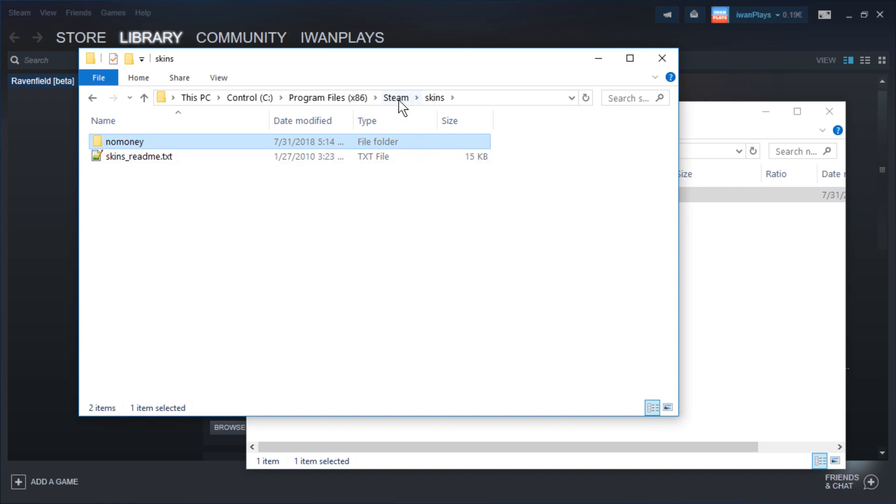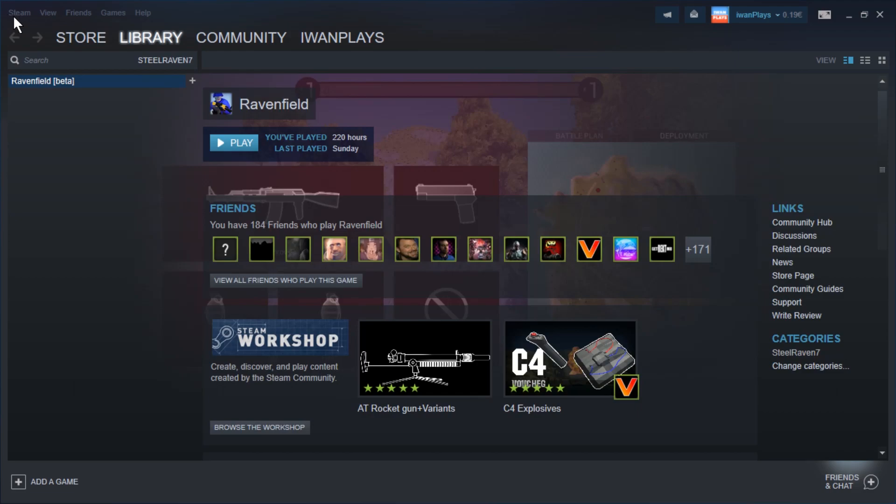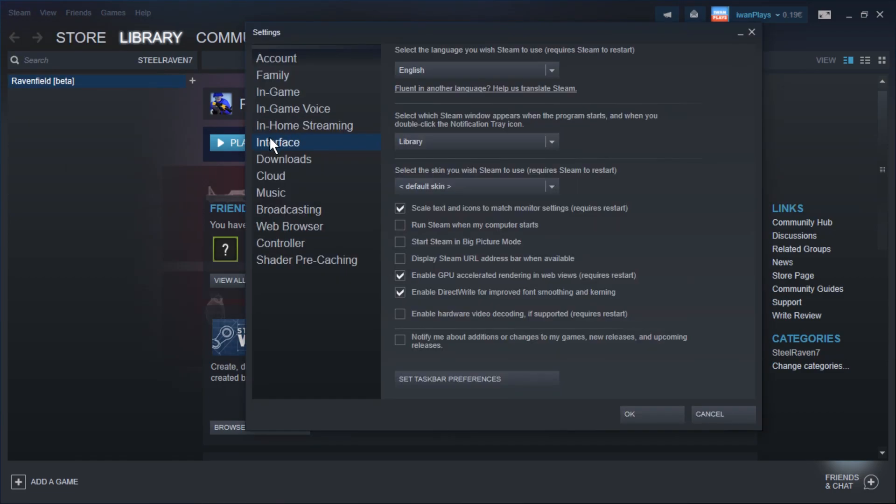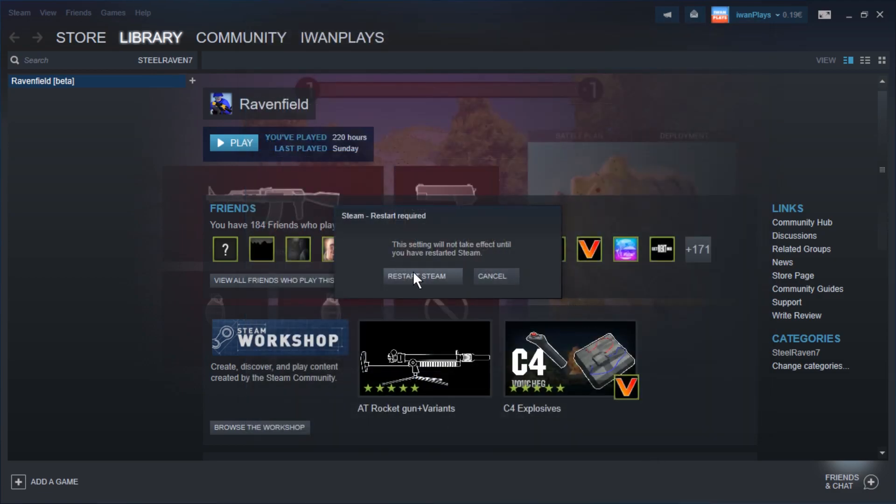Alright, now that you did that, you can close the windows. Go to Steam, go to settings and click on interface on the left hand side here. Here you have a drop-down menu to select a skin you wish Steam to use, and then select no money, press OK and restart Steam.